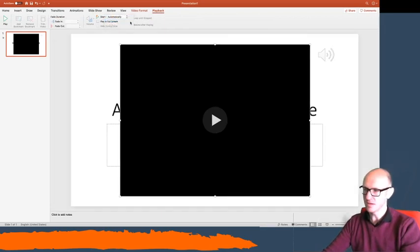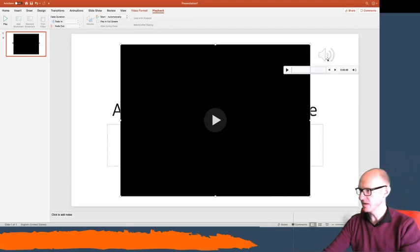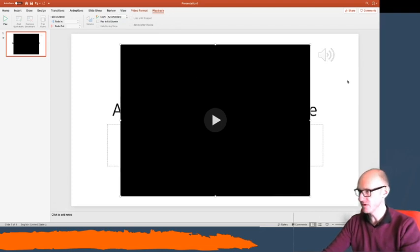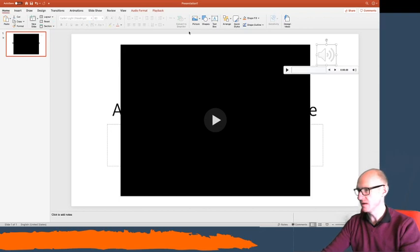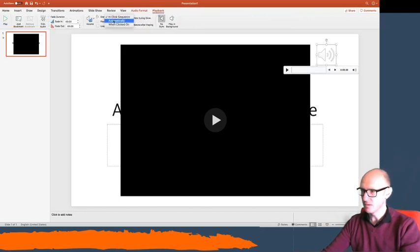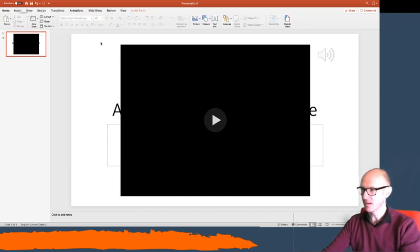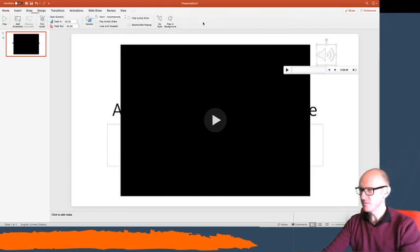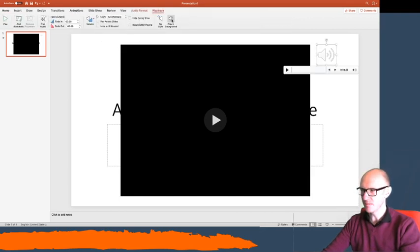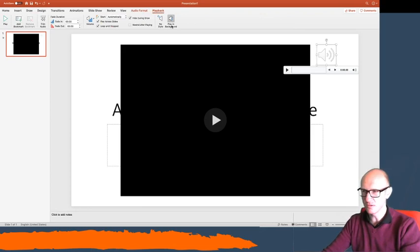you need to click automatically. Okay, so click on the video and I've done that for the video, and I need to do the same again for the sound: playback automatically. Okay, and the sound you might want to have it play in the background. That means it can go across the slides, it will hide it away from the slide, and it appears like your voice is just talking across.